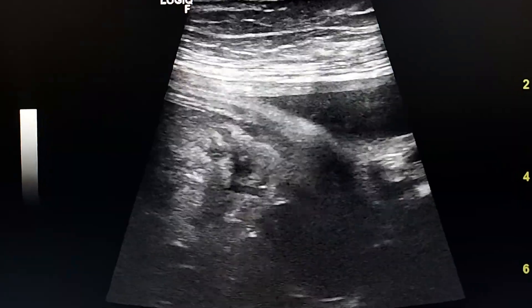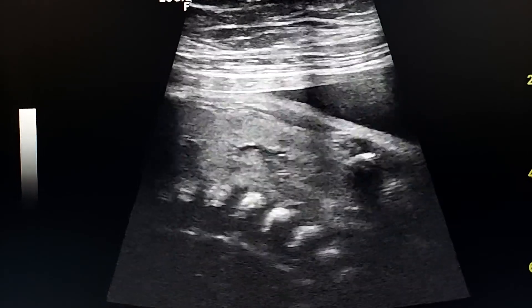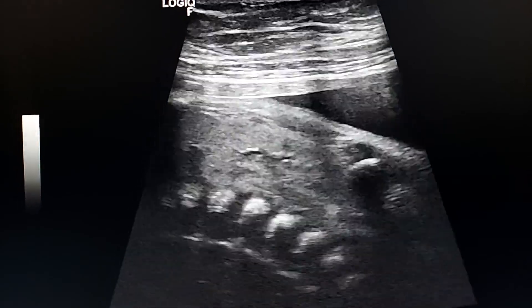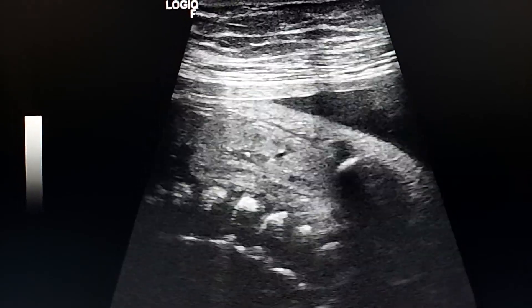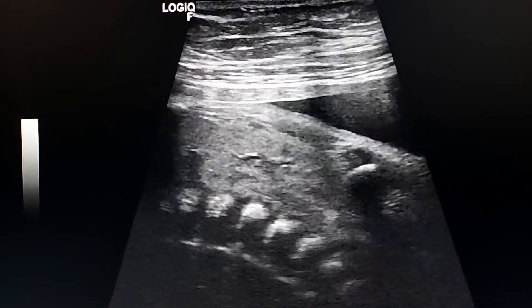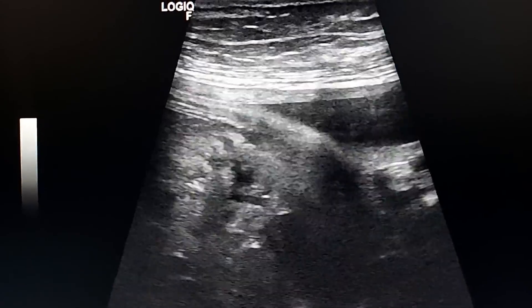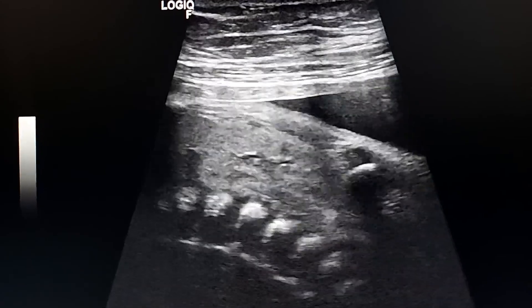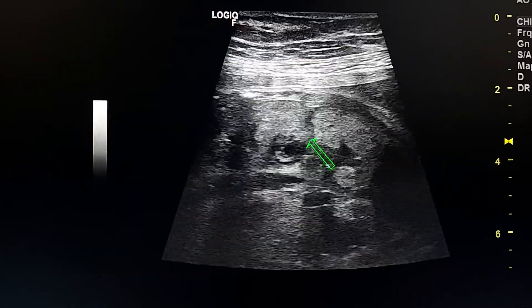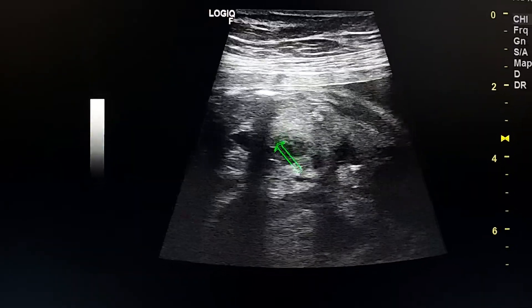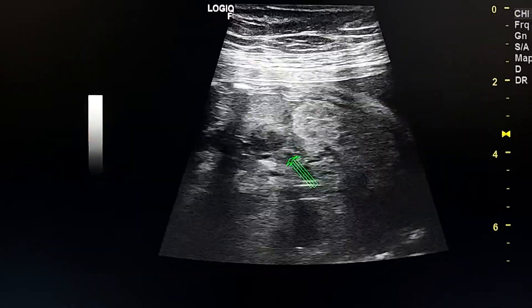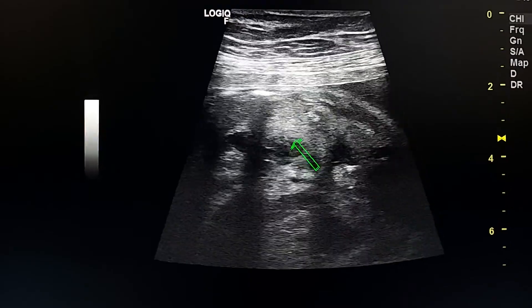Here is one kidney. We see an echogenic cortex with dilation of the pelvicocalyceal system. Here we also see a mass lesion in the left adrenal gland.